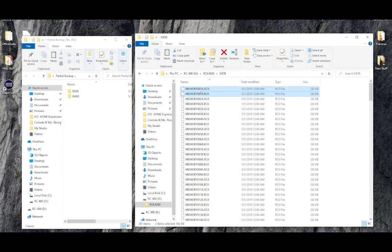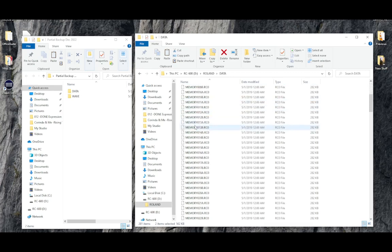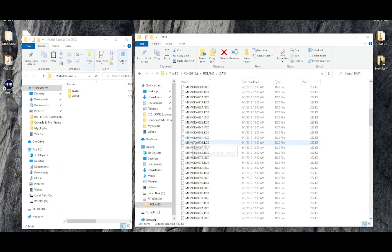So memory001 has an A file and a B file. Now we want memory number 23 to memory number 27.